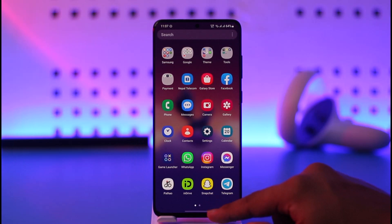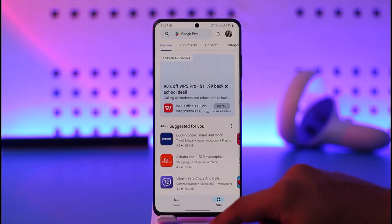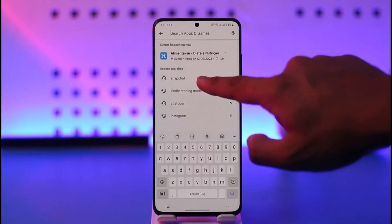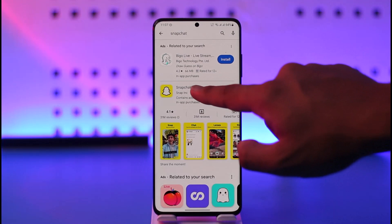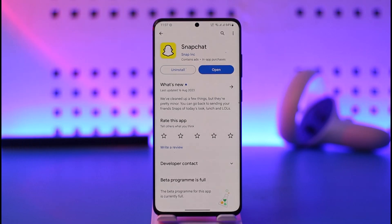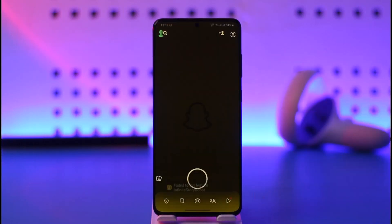If you want to get the AI, open up your Play Store or App Store, type in Snapchat in the search box, and make sure that you update the Snapchat app to the latest version because this is a new feature. Once you update the app, go ahead and simply open it up.